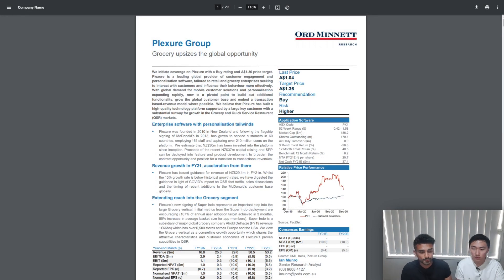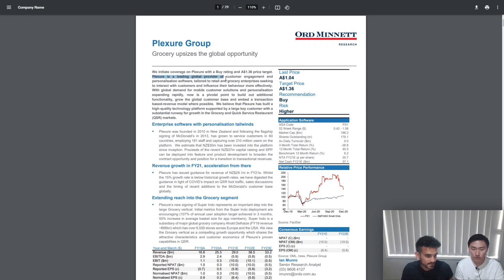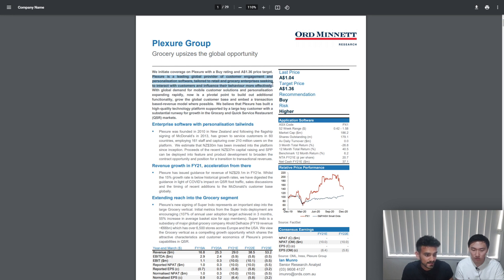For those of you who don't know, Plexure is a leading global provider of customer engagement and personalization software tailored to retail and grocery enterprises seeking to interact with customers and influence their behavior more effectively.